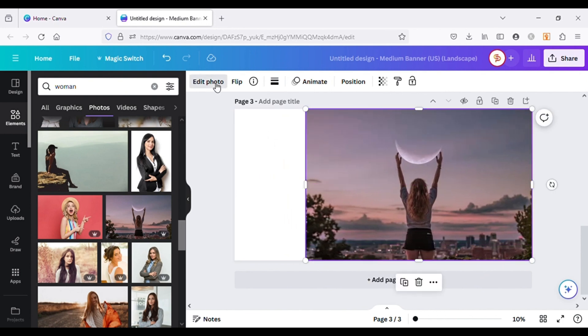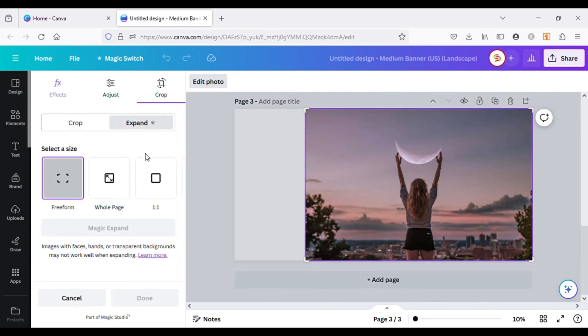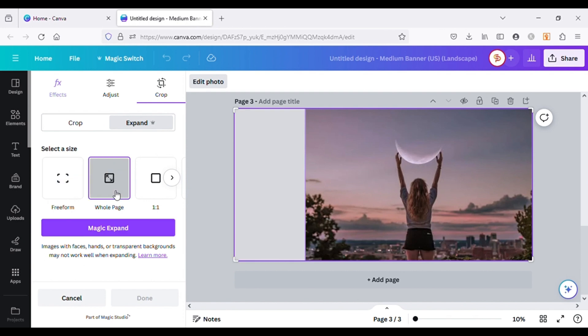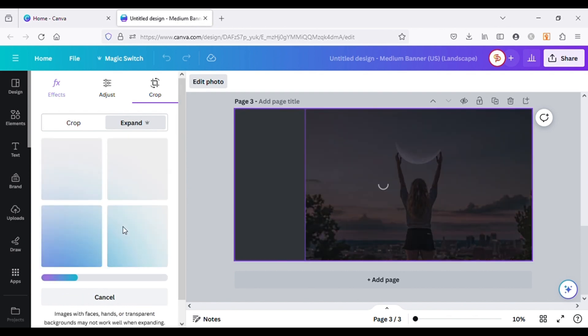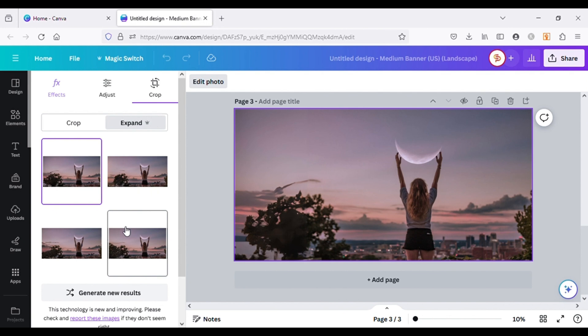For this, again go to Edit Image and click on Magic Expand. I will select Whole Page and click on Magic Expand. This will make the image expand according to the size of my canvas.